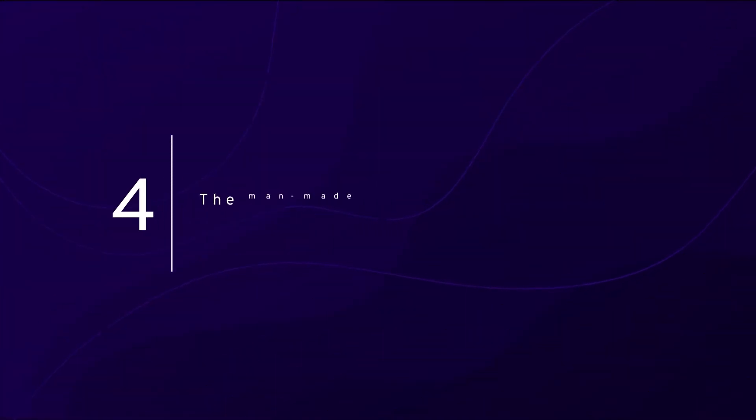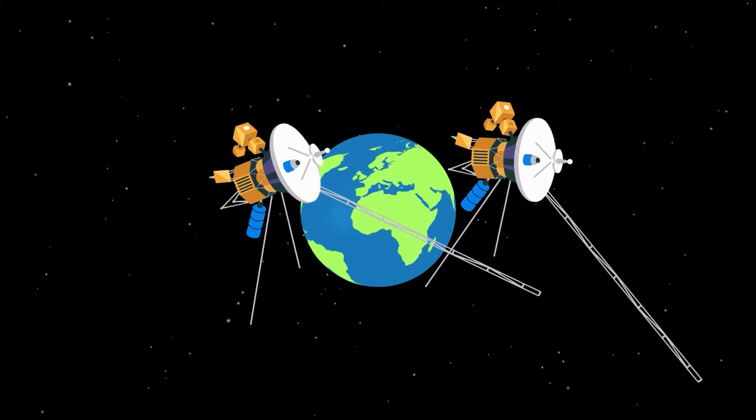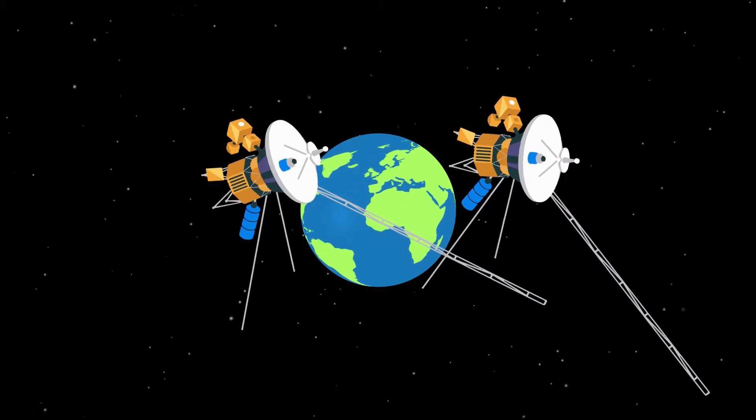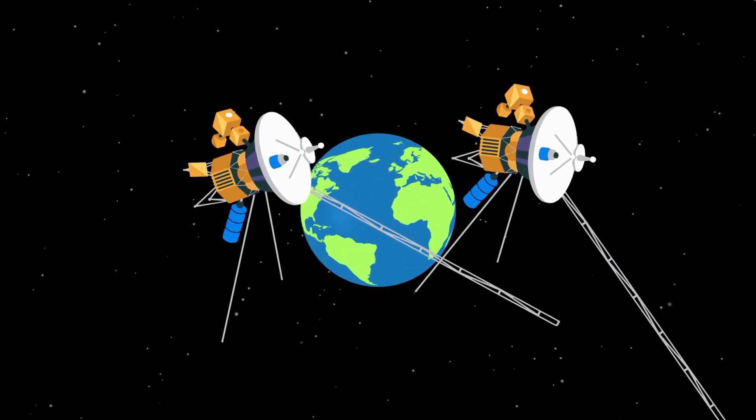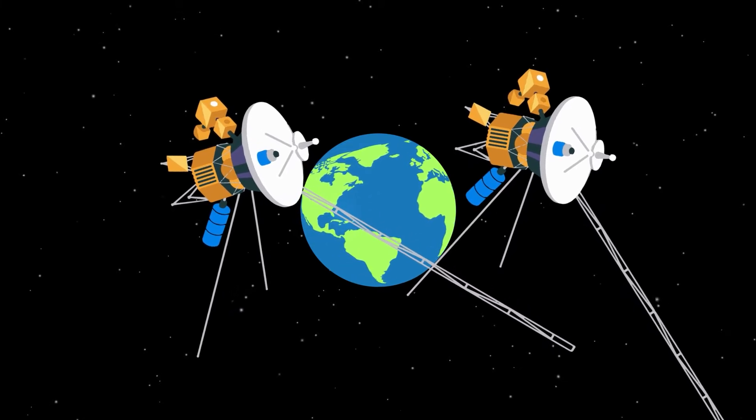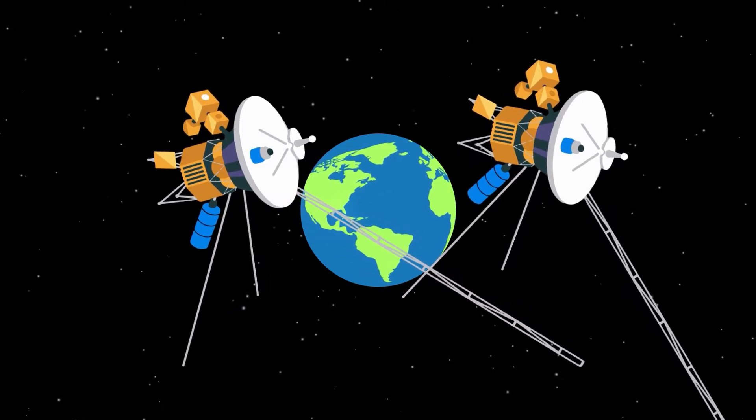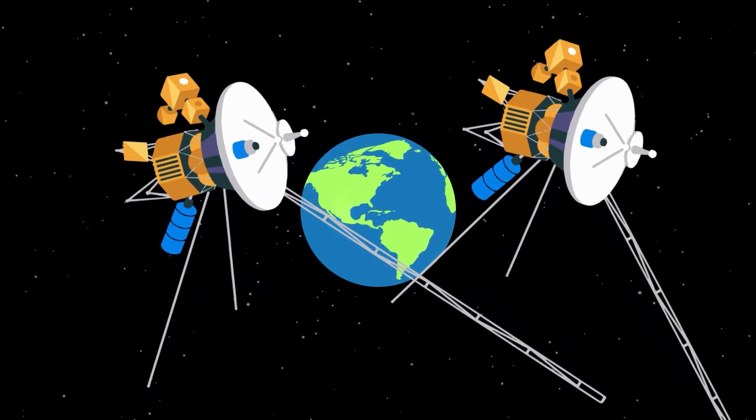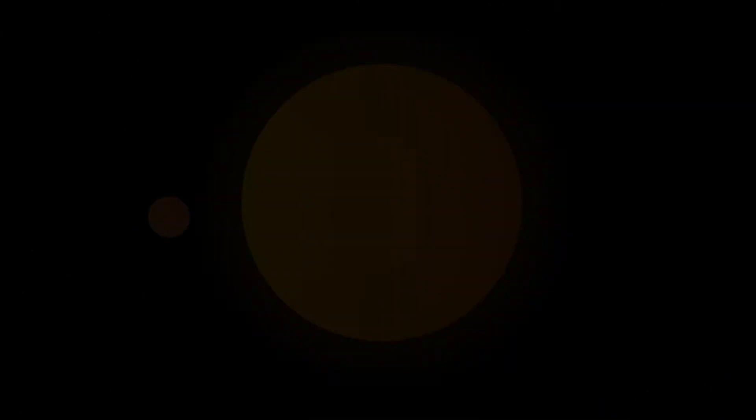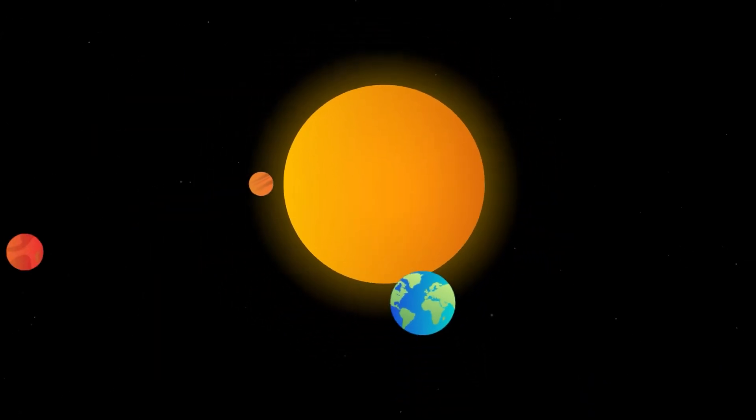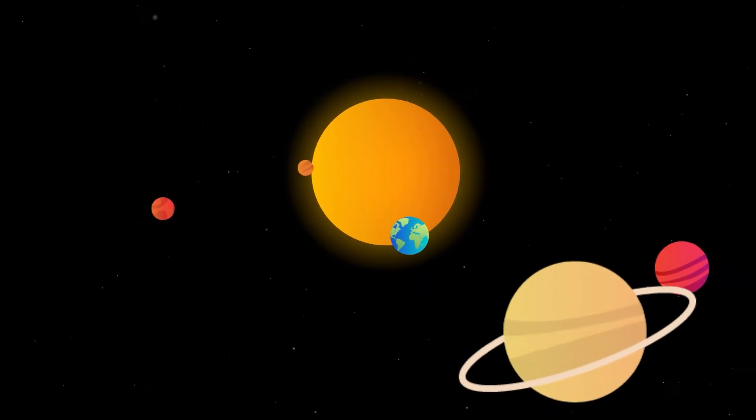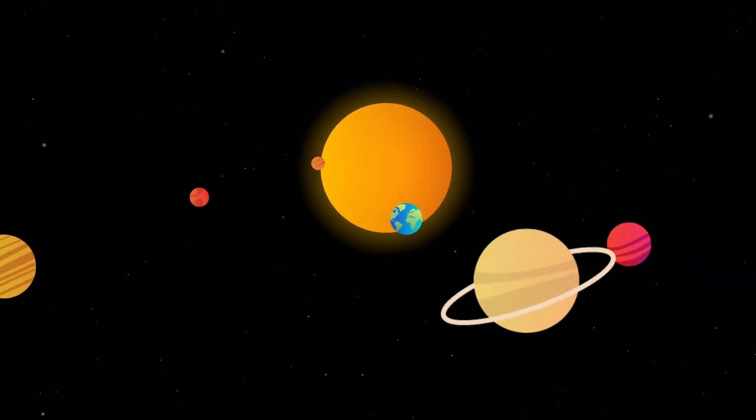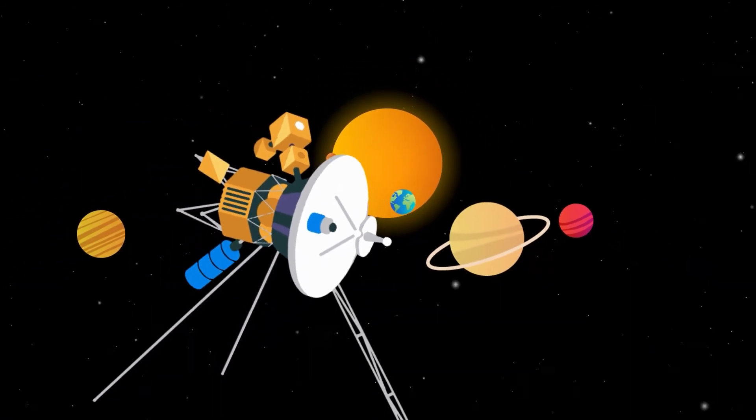Number four: The man-made object farthest from humans. In 1977, the Voyager program launched two spacecrafts, Voyager 1 and Voyager 2. The Voyager has been exploring the planets and moons of the solar system for decades and is now continuing its mission to travel through the heliosphere at the tip of our solar system.